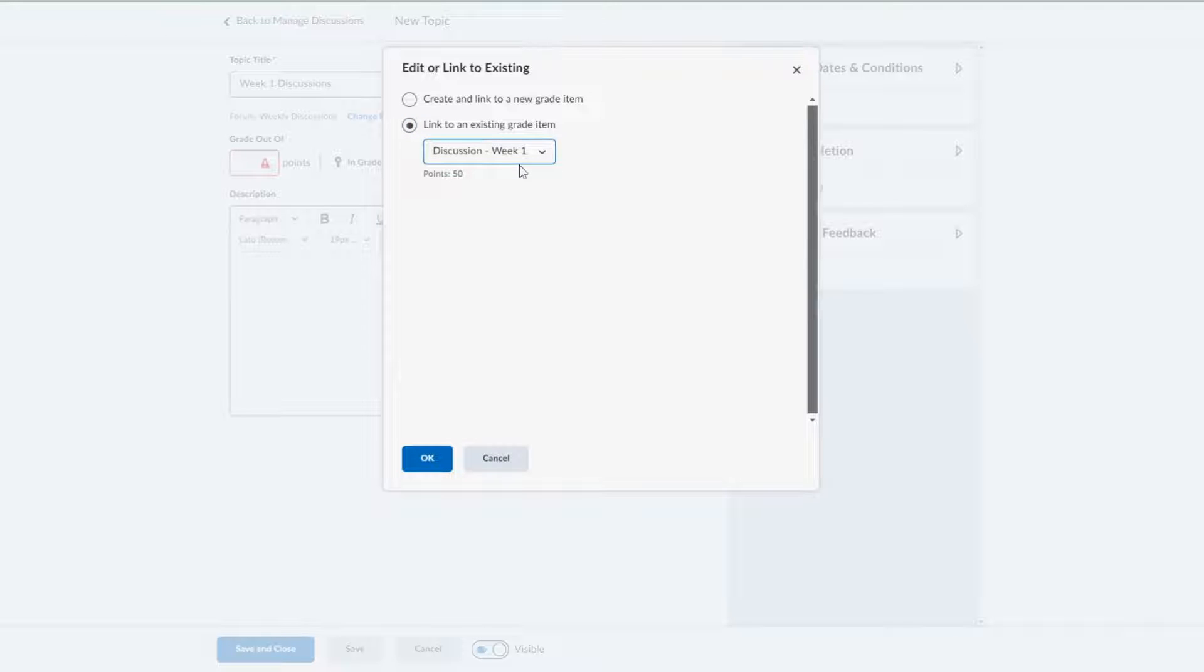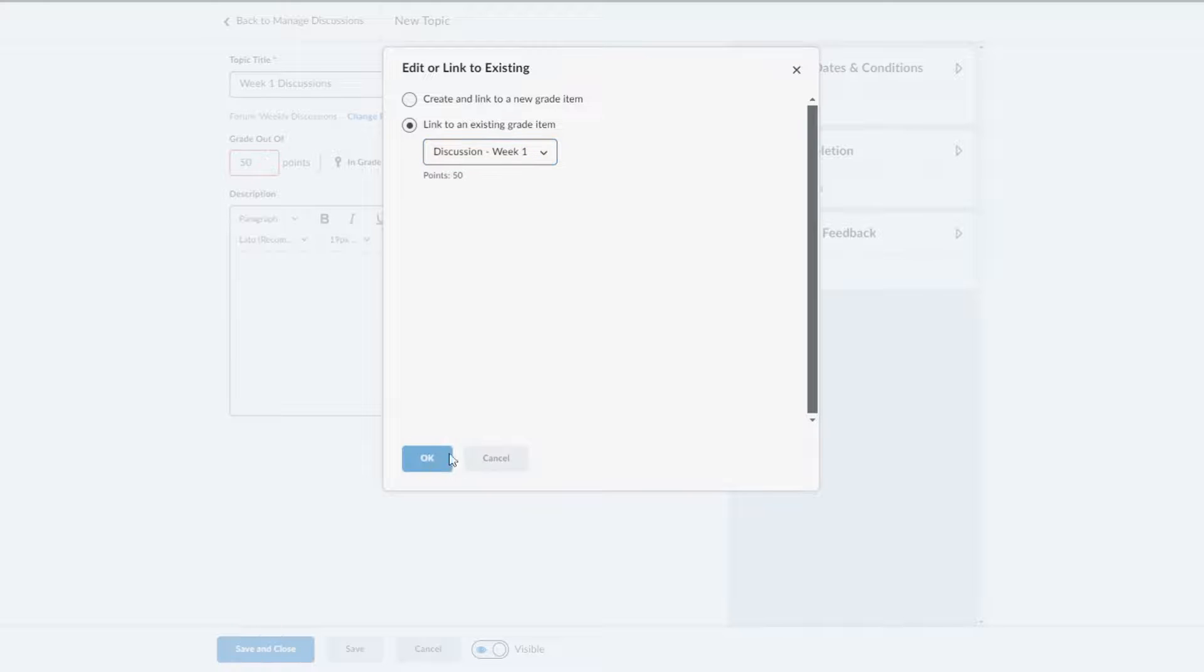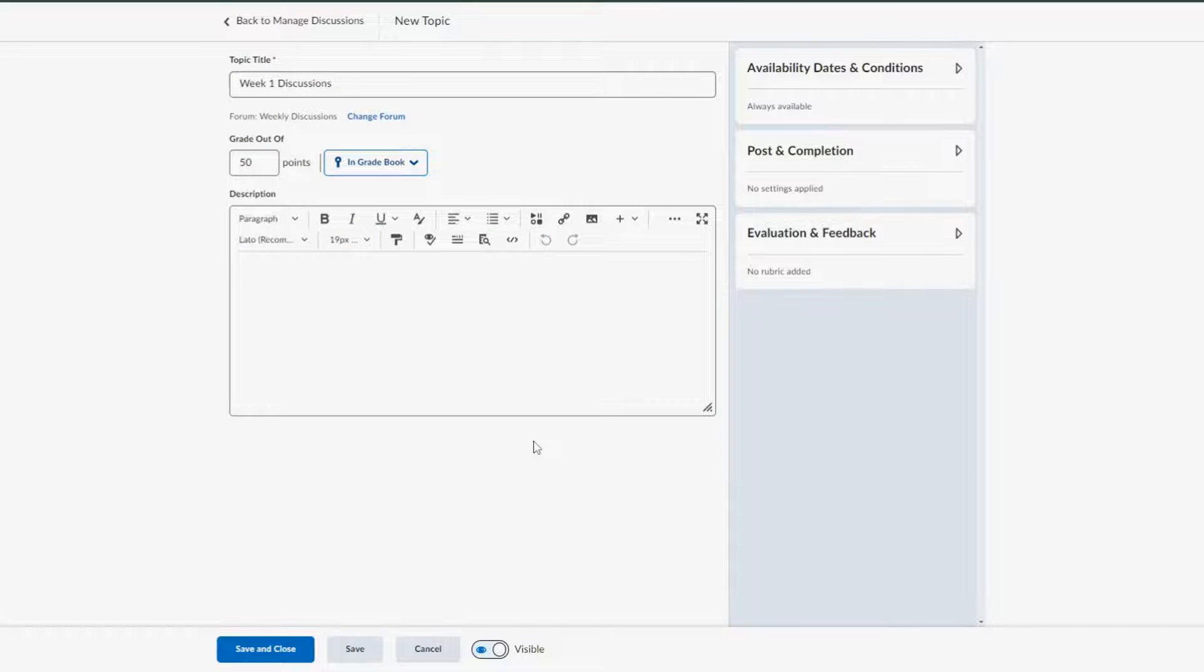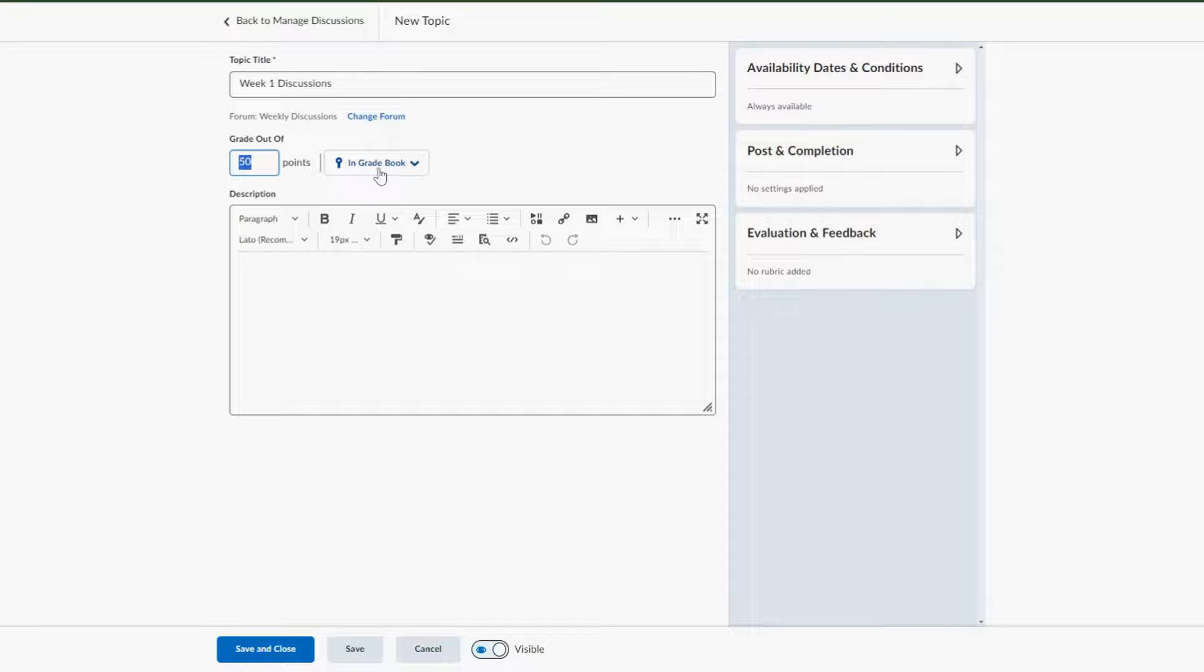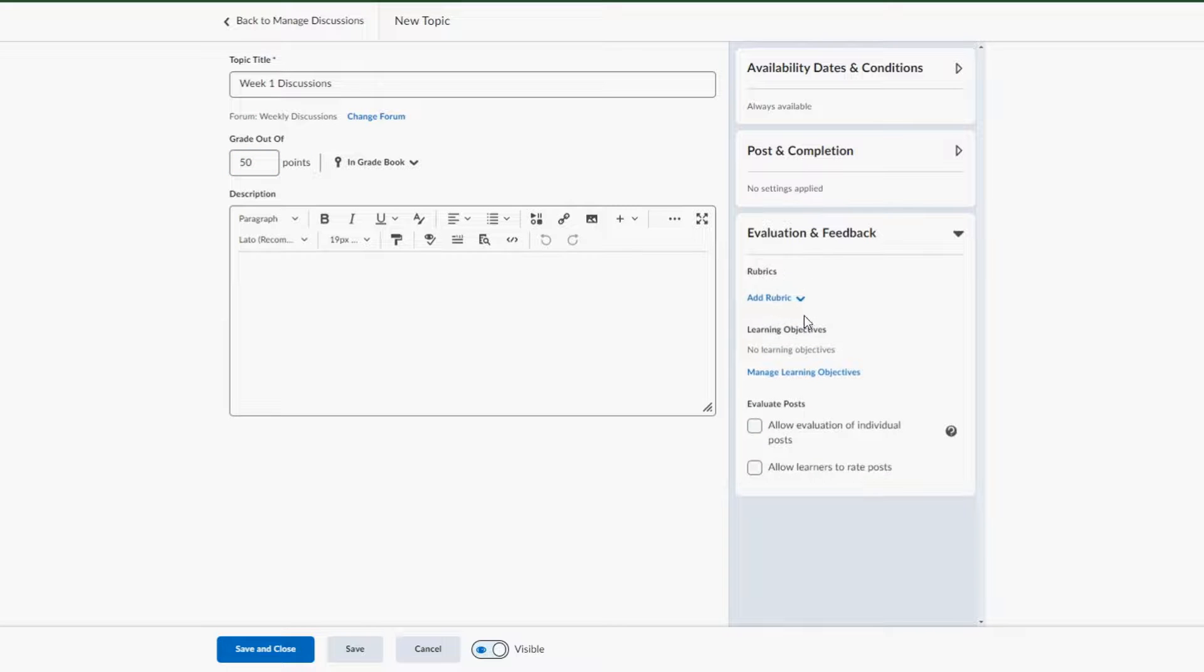Here you can see I have week one in my grade already created and I have week two already created. I'm just going to select okay. So the points are already matching what I have in my rubric. It's in the grade book.